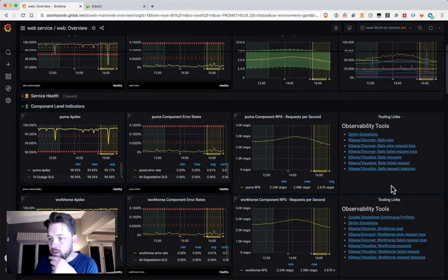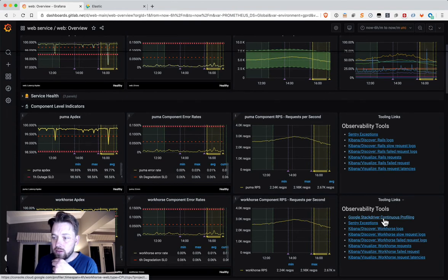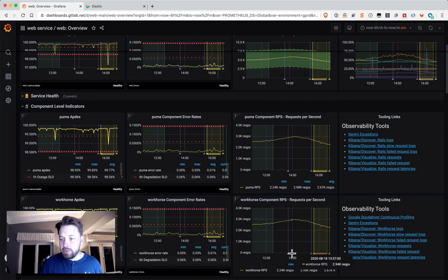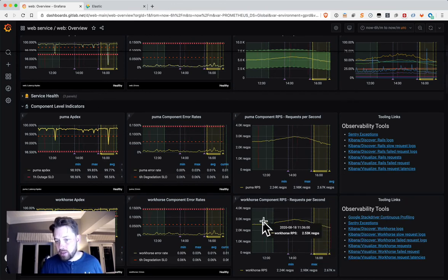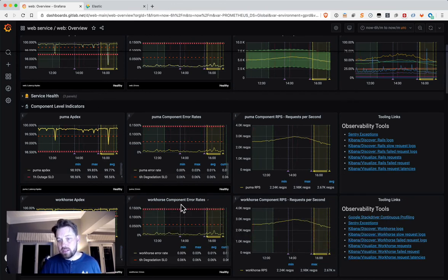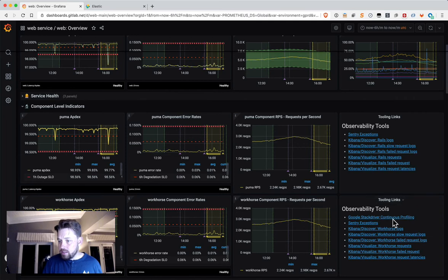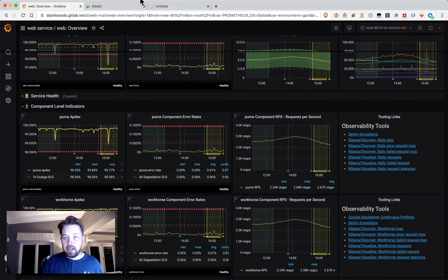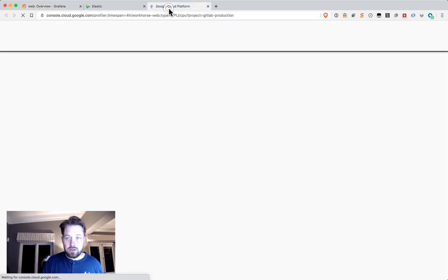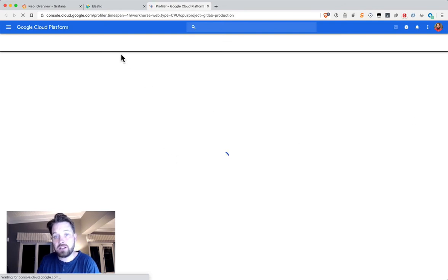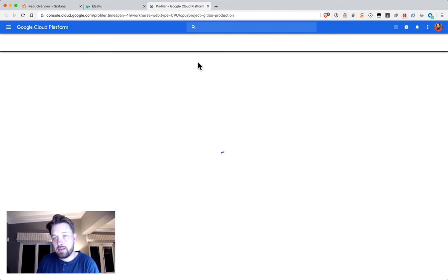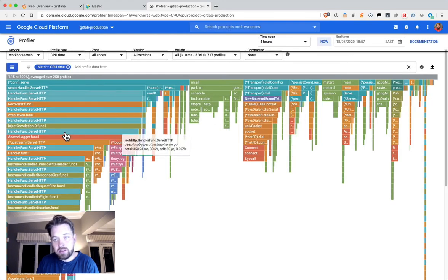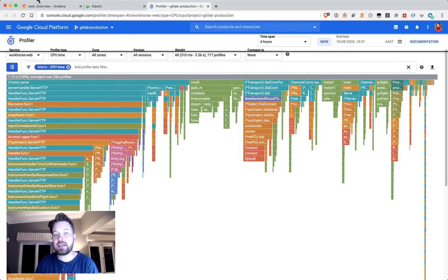We also have other tools like Google Stackdriver. This is probably more useful for development teams. Workhorse has continuous profiling, and all you need to do is click on this link, and it will take you to the right place to go and investigate the continuous profiles for that service.